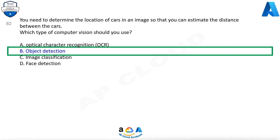Object detection is similar to tagging, but the API returns the bounding box coordinates, in pixels, for each object found. For example, if an image contains a dog, cat, and person, the detect operation will list those objects together with their coordinates in the image. You can use this functionality to process the relationships between the objects in an image. It also lets you determine whether there are multiple instances of the same tag in an image.